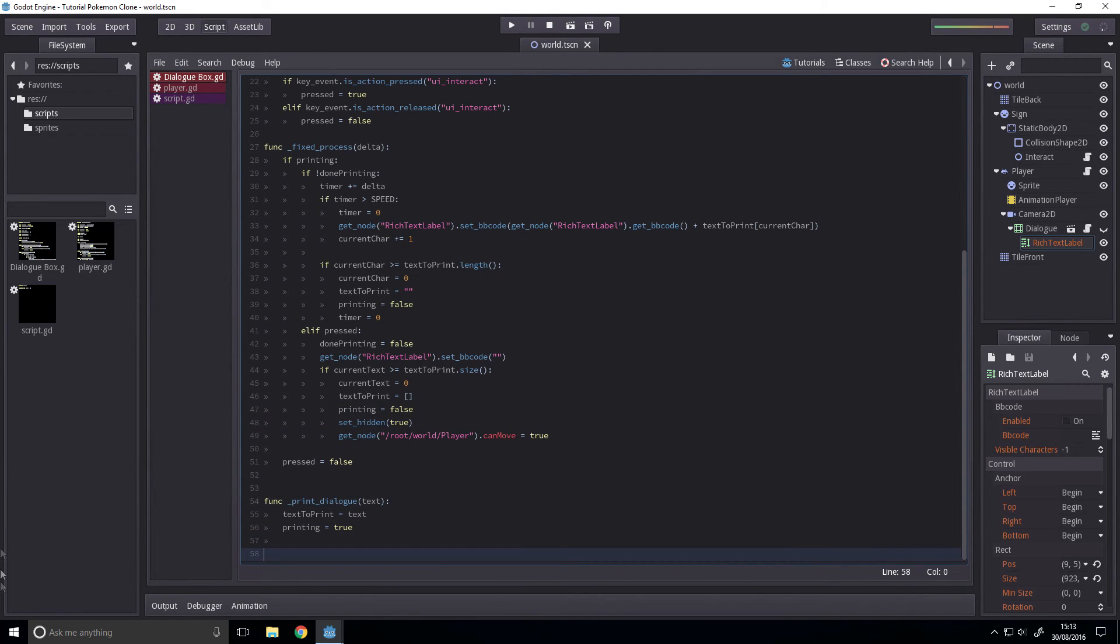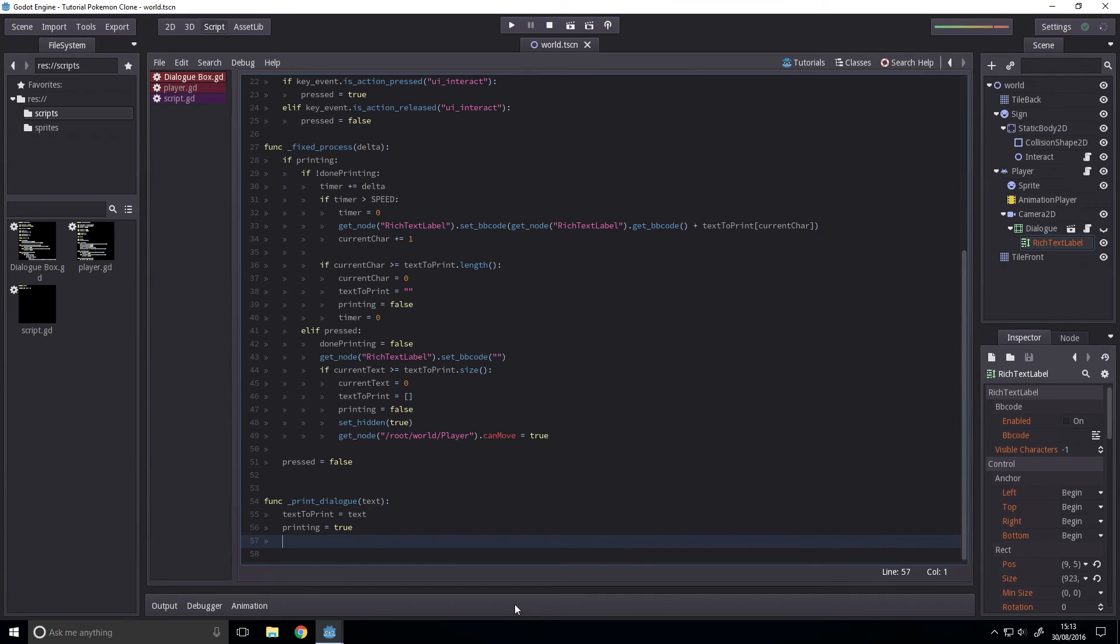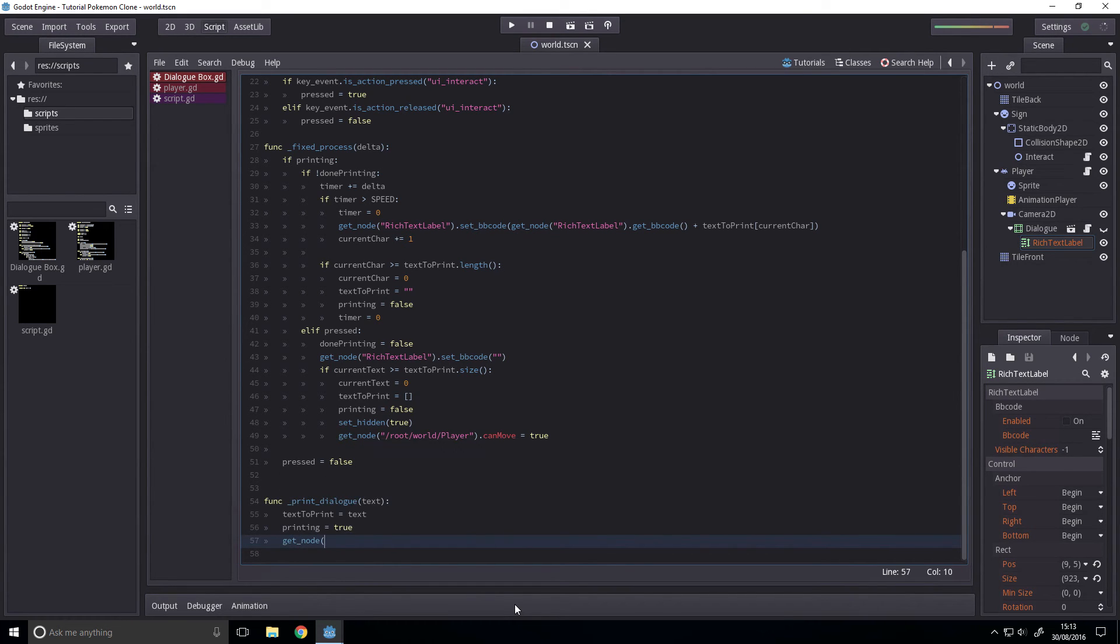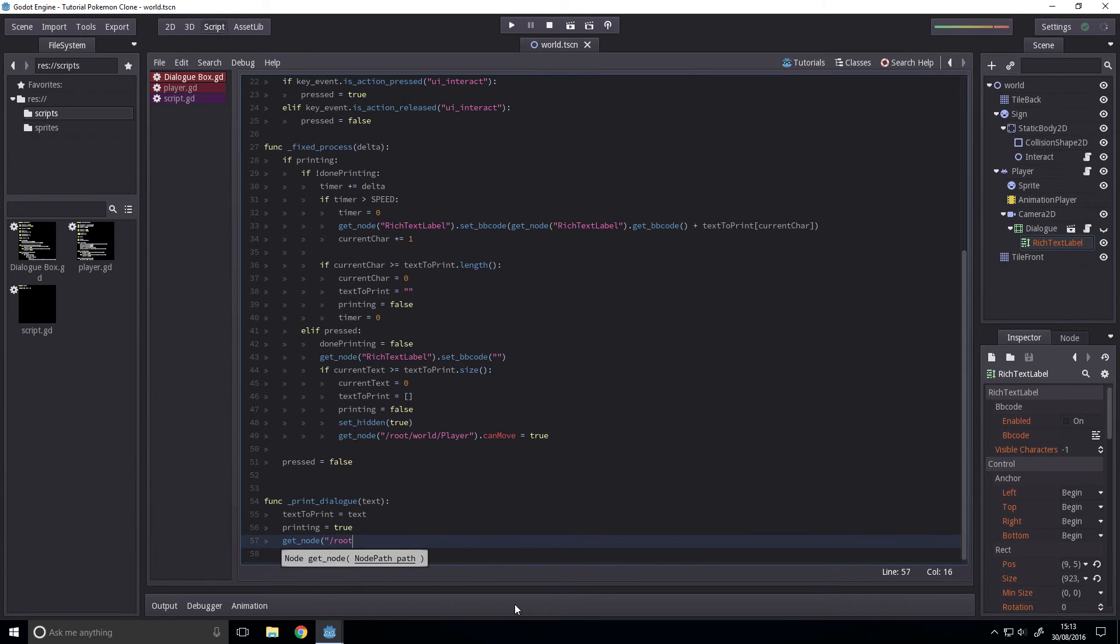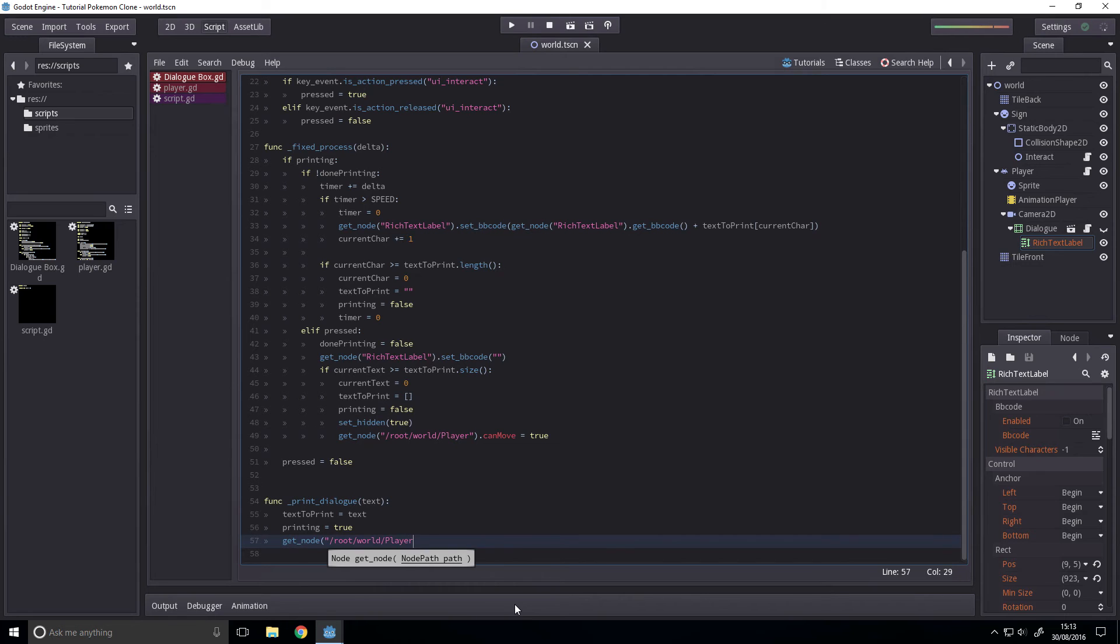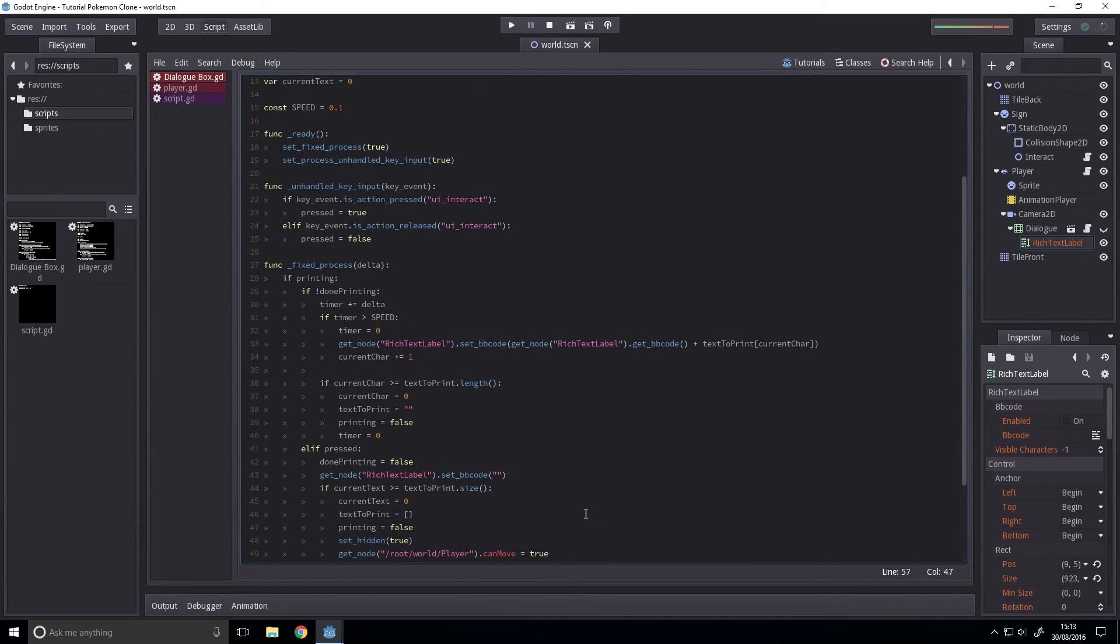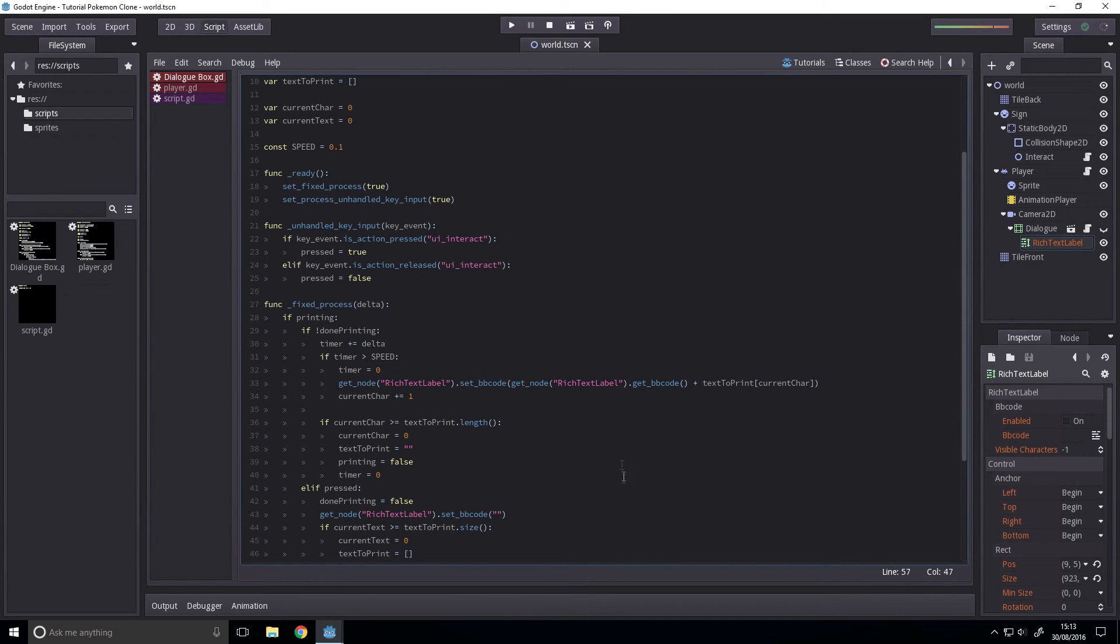Now first off before we get into the actual core of the code or just editing it to adapt to it, we want to set it so the player can't move. So get node slash root slash world slash player and we want to set can move to false.